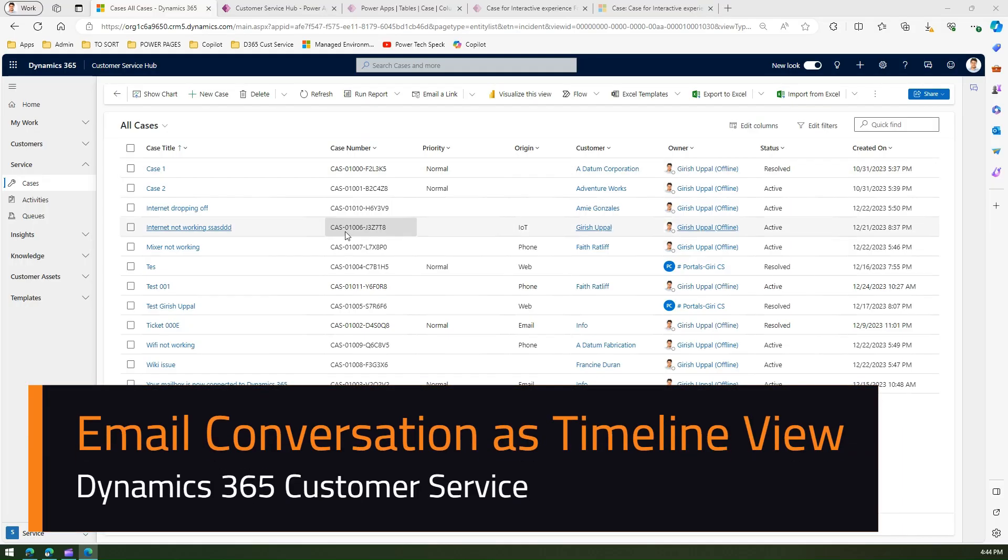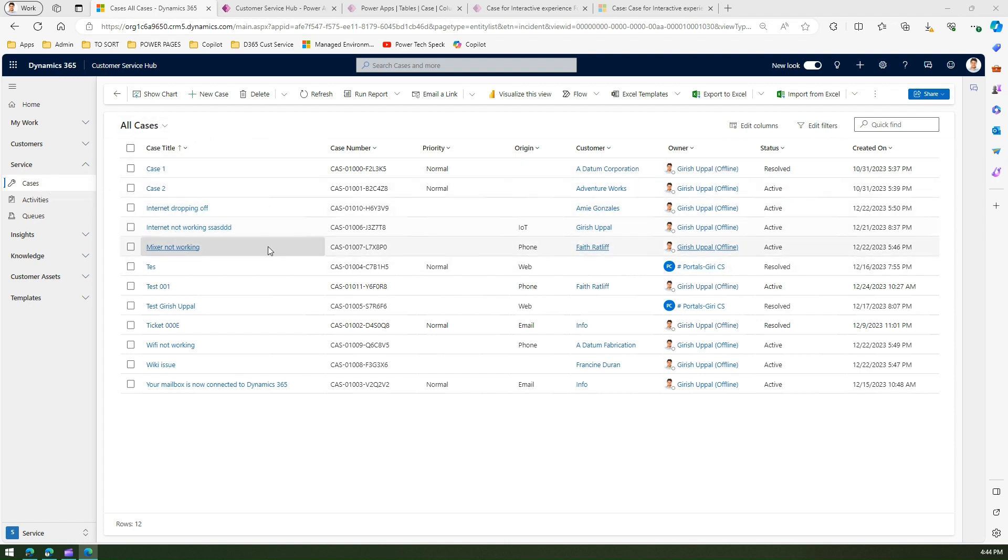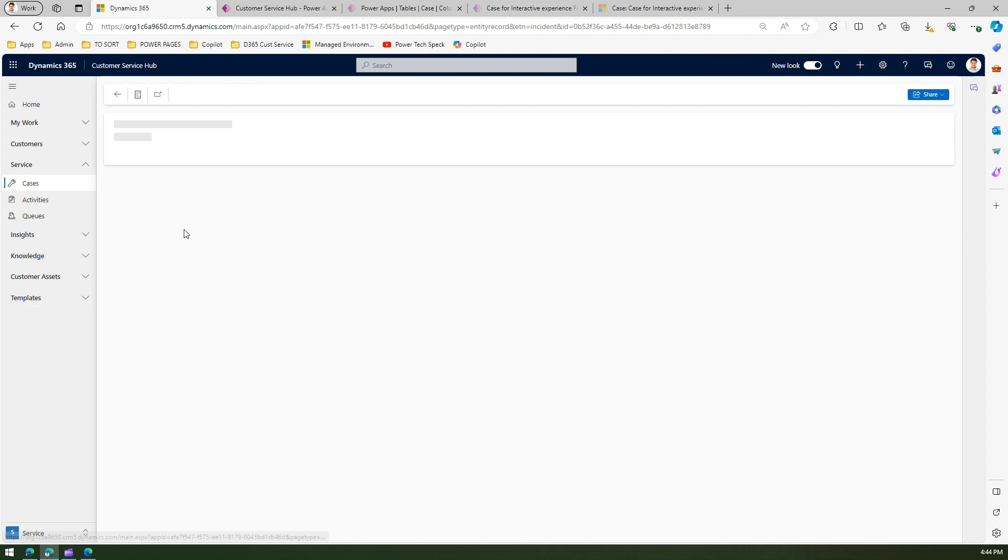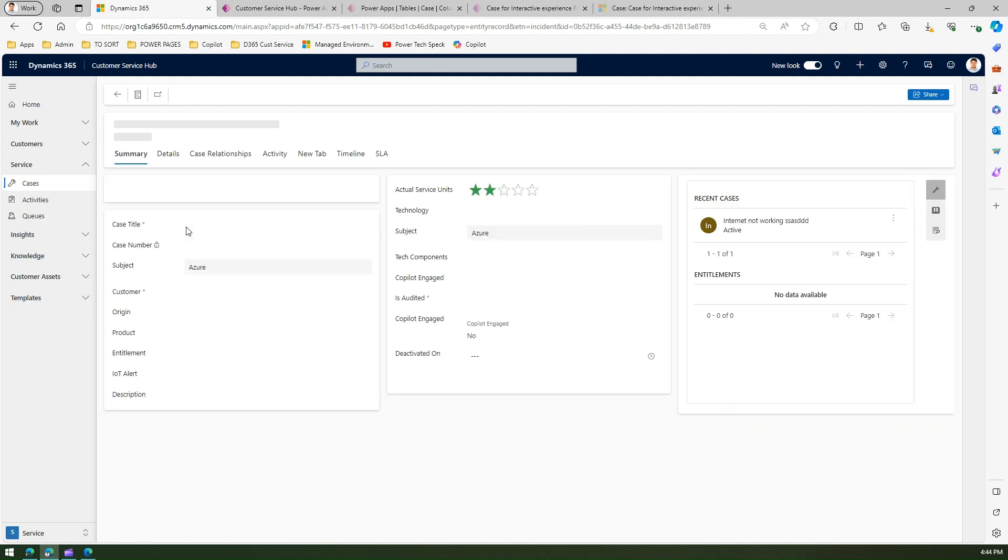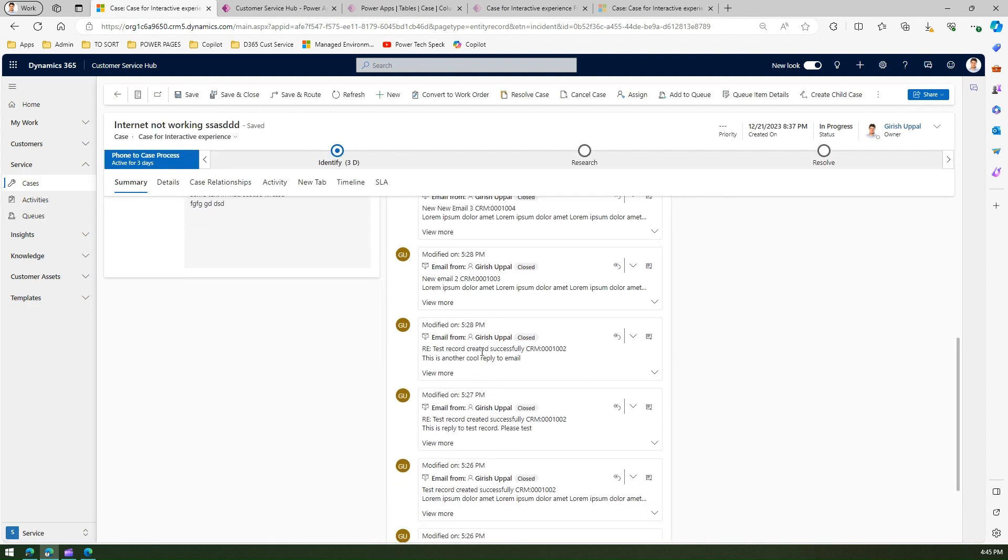In this video I'm going to show you how to view email as a conversational view. I'm in the Dynamics 365 customer service hub application and I'm in the case record. I've got a lot of case records over here. If I navigate to one of the records, I will be able to see something called as a timeline.